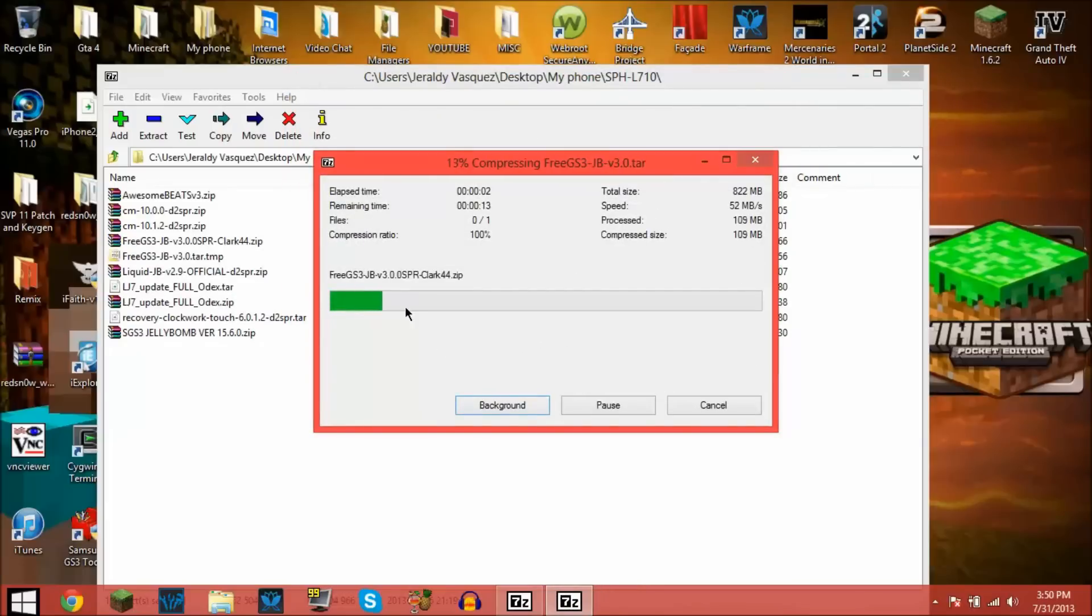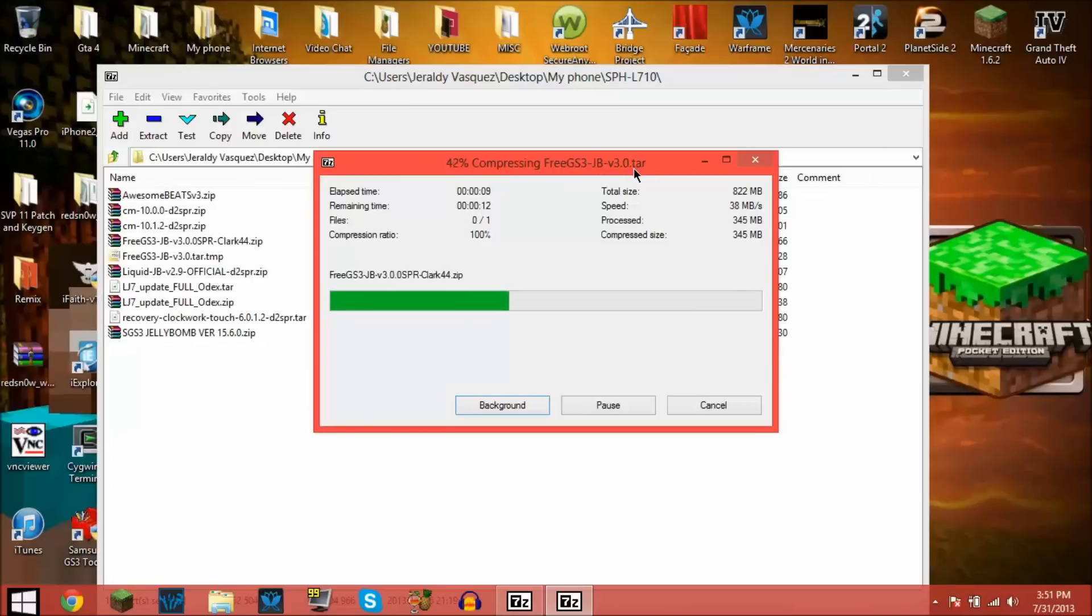You're going to see it's going to start making the zip file into a tar. See, compressing Free GS3 JB version 3.0 dot tar.